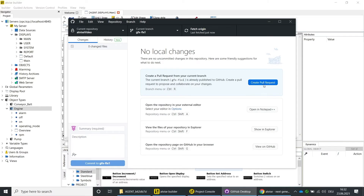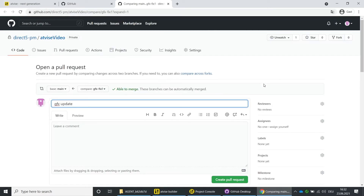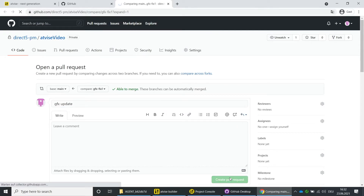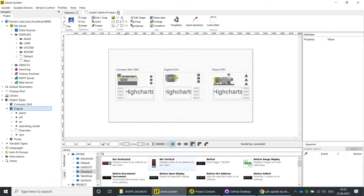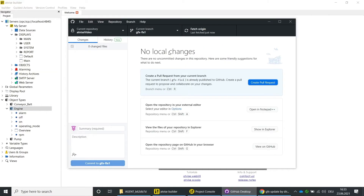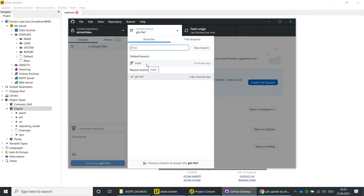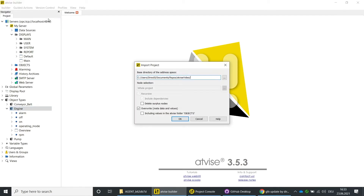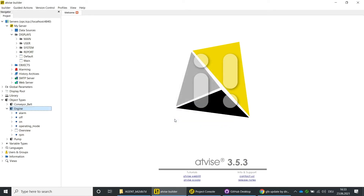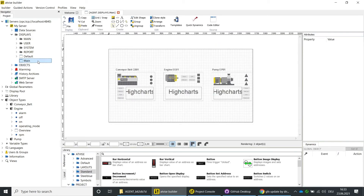You will be forwarded to a GitHub landing page where you can create a pull request. Before you confirm the pull request and merge the branch with the customer changes into the main branch, change locally back to the main branch where no changes were made. Open the AdWise Builder and close all files. Click on Version Control and then on Import Project, and import the project. Open the main display — you can see that the changes are not yet visible in the main branch.